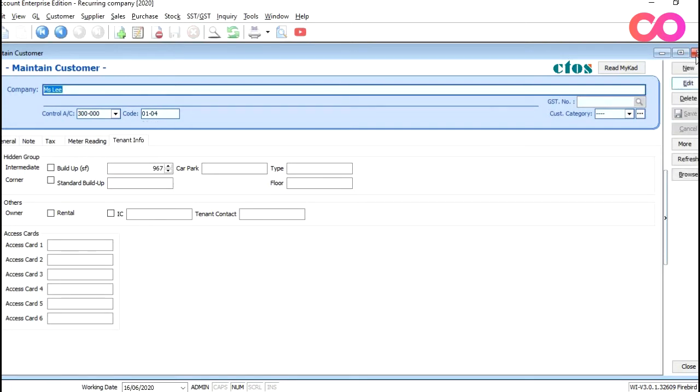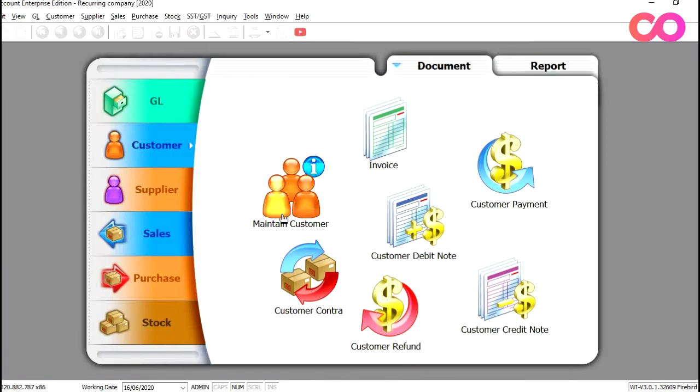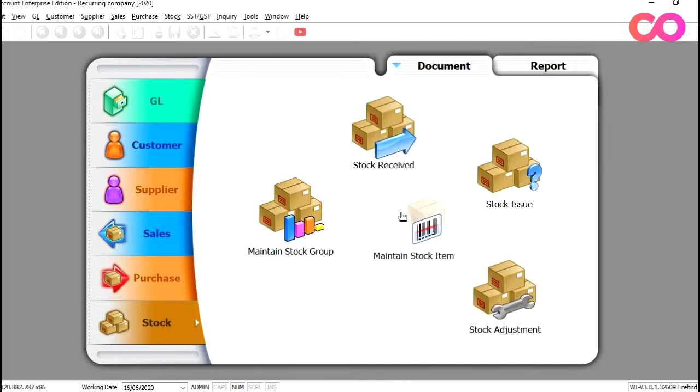Okay, once we're done, we just need to make sure that the maintenance charges are charged correctly. To do that, we need to come into stock, maintain stock item.